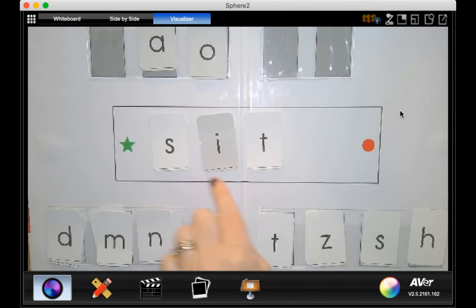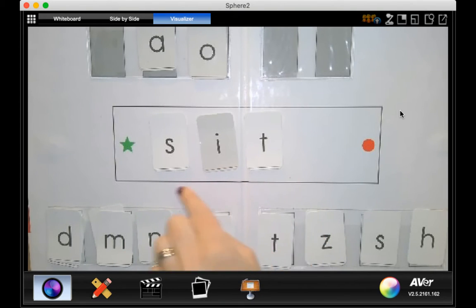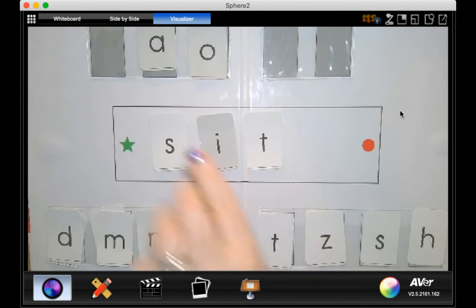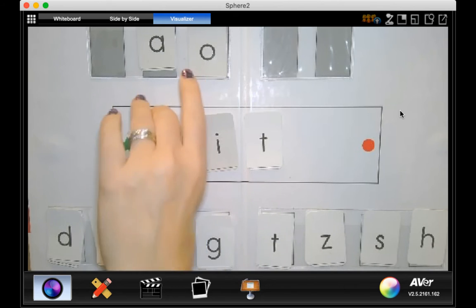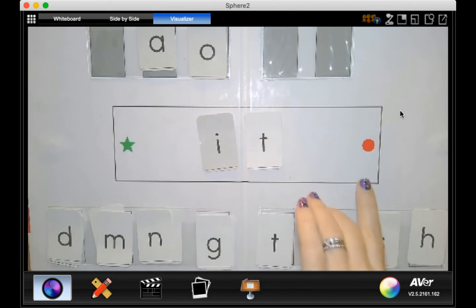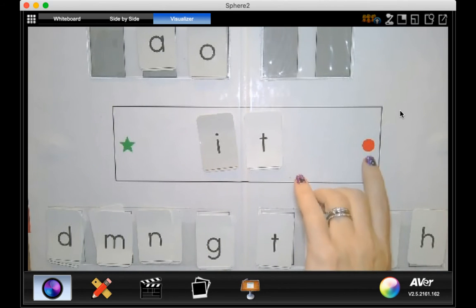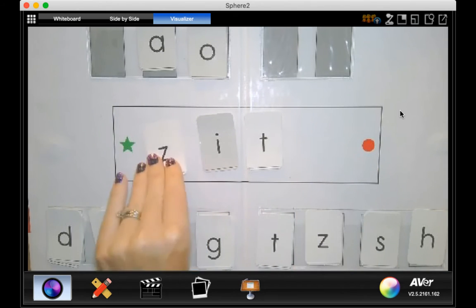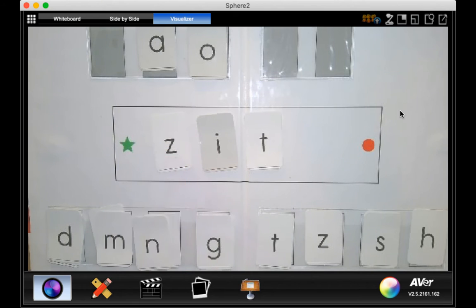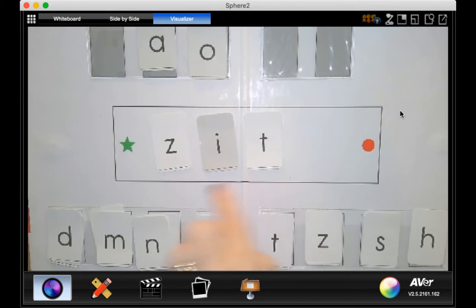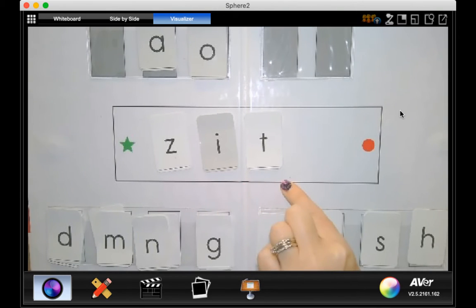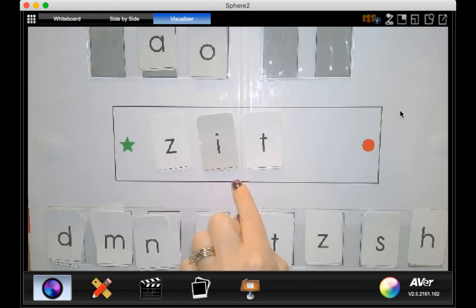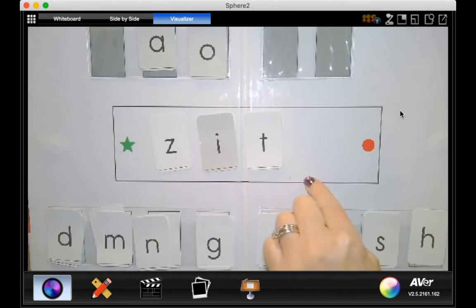S, i, t, sit. Now take away the s and change it to a z. Now go ahead and read that word with our new sound. That's right. This is the word z, i, t, zit.